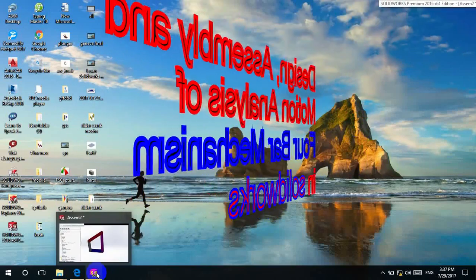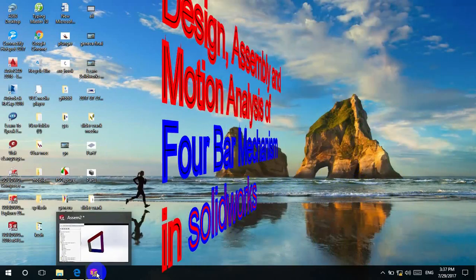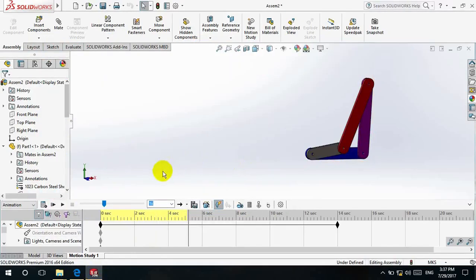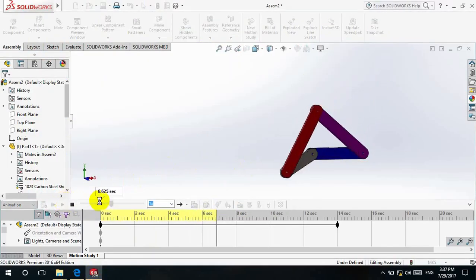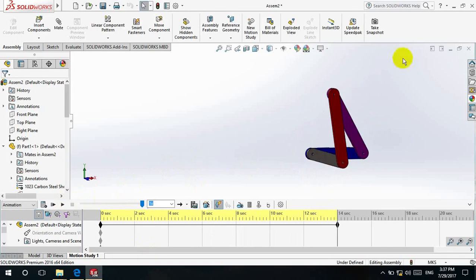Hello friend, welcome to Mechanical DDMC. In this video I am going to show you design, assembly, and motion analysis of a four-bar mechanism in SolidWorks. If you are new to this channel, please subscribe. I am going to post a lot of things about SolidWorks mechanisms, analysis packages, and new things about mechanical engineering concepts. At the end of this video you will be able to assemble these parts and motion analysis will be enabled on your computer. Now first of all, let's design all the parts and assemble them step by step.